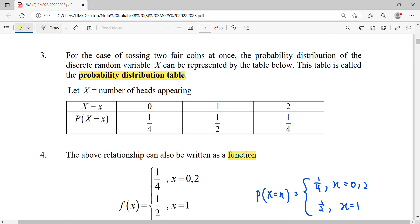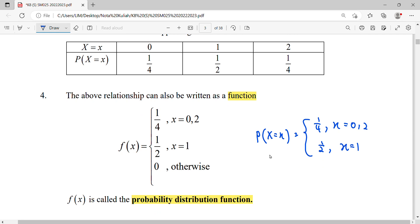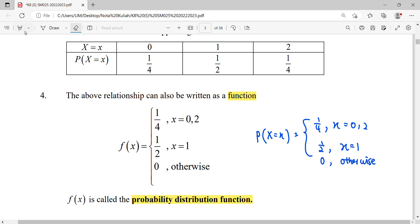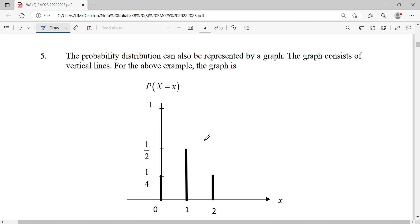Don't forget: the probability is zero for all other values. For example, for random variable values three, four, or five, those cases don't happen, so their probability is zero. We continue by representing the distribution in a graph, where the x-axis is the random variable.